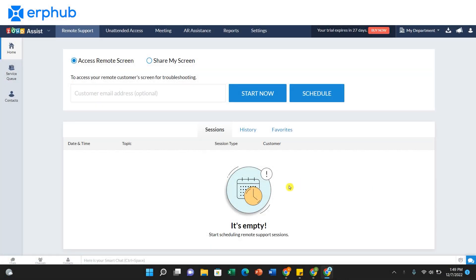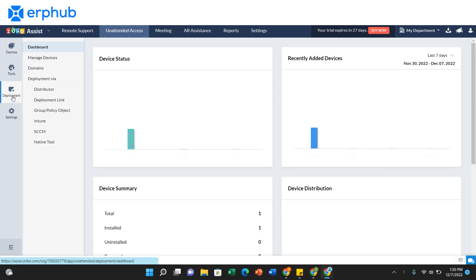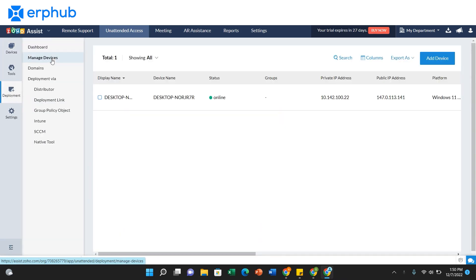Once you're on Zoho Assist, navigate to the unattended access tab at the top of your screen. Here, click on deployment on the left side and manage devices. On this screen, you can see a full list of all of the devices that are added onto your system already.